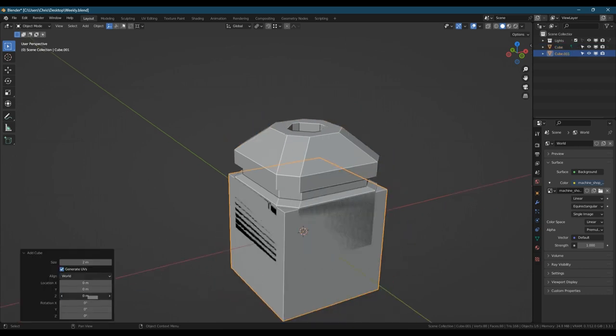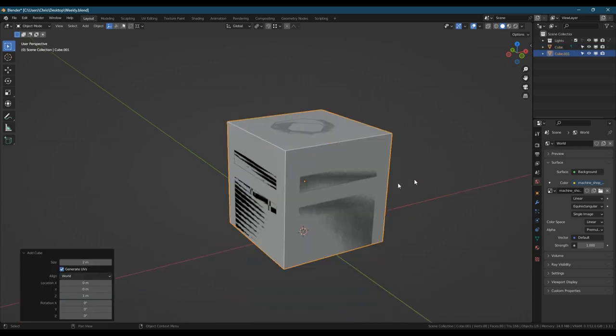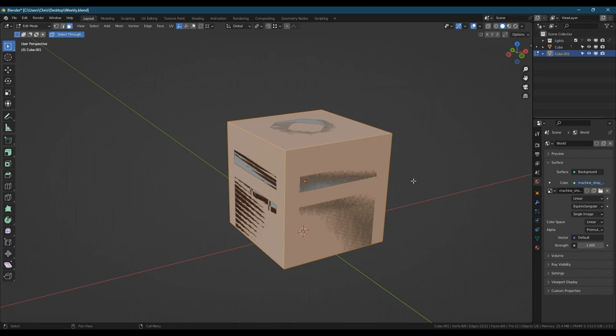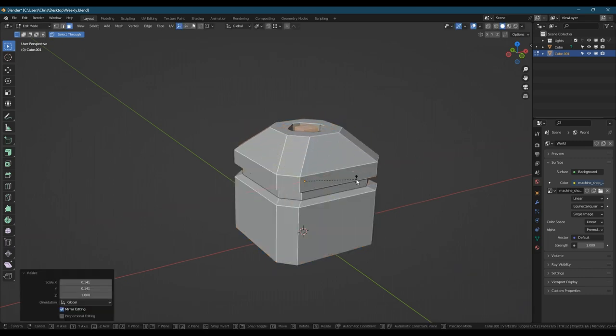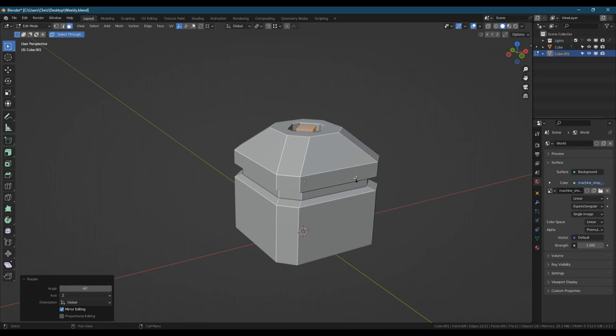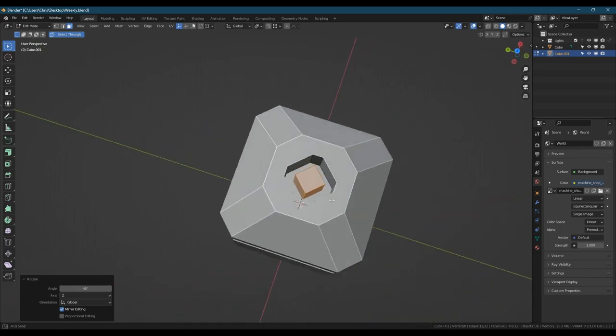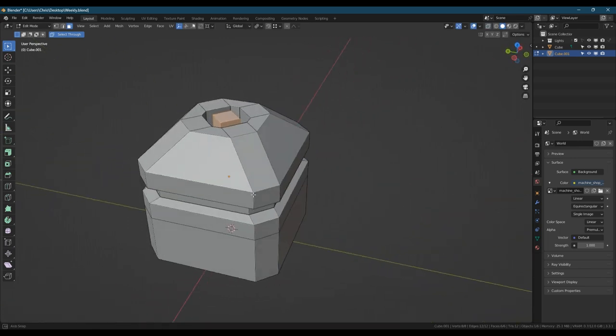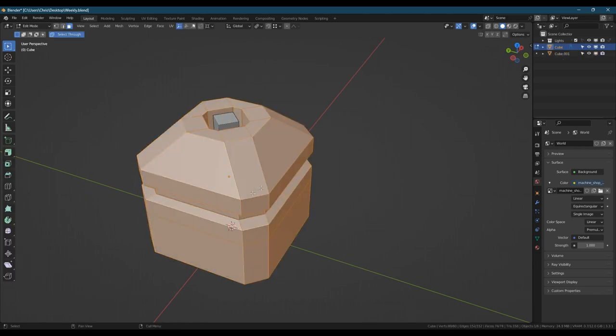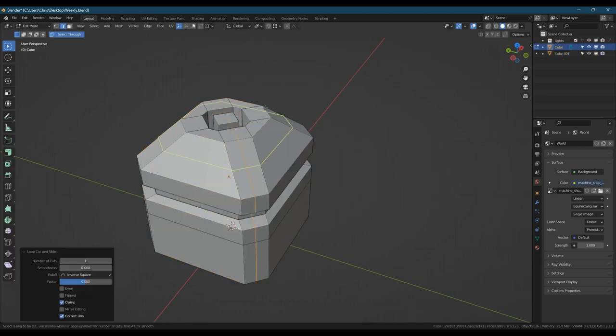Next we can add some sort of post for the corners to hold up the top part. Just adding another cube, scaling it down, excluding the z-axis.